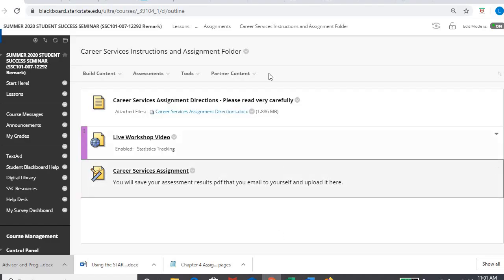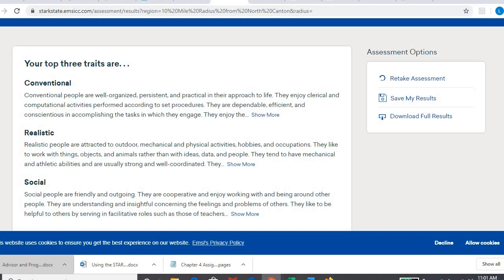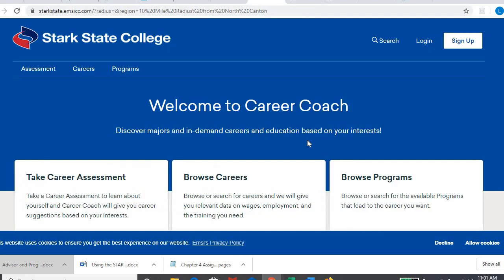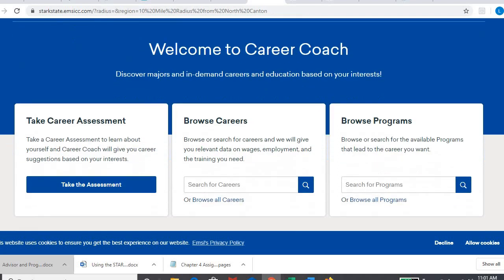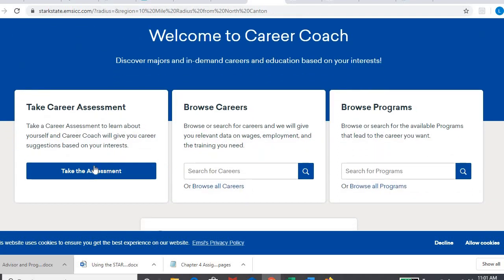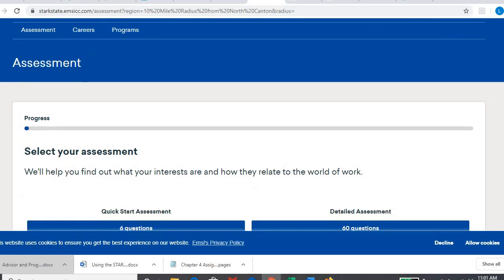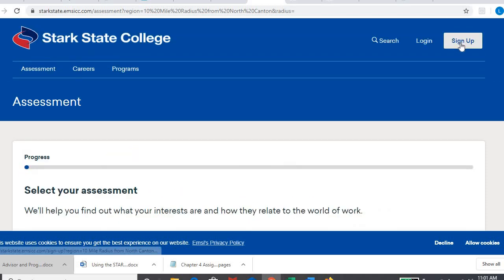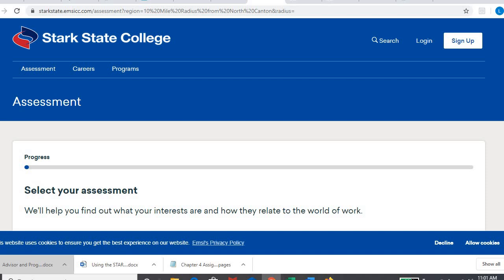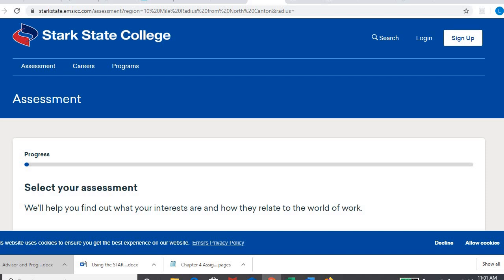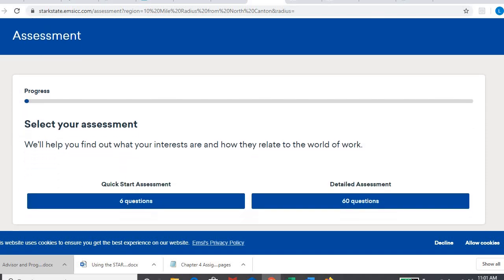So I already have my career coach pulled up here somewhere. Here's career coach. When you get here, you're going to hit take a career assessment. And if you want, you can sign up. If you want to create an account, if you want to have access to this information later, it's not a bad idea to have that access because I know other classes at the college will require you to take this assessment. And if you've already taken it, you can just log into your account, pull it up. If you don't care to have access to it later, you can just take it as a guest.